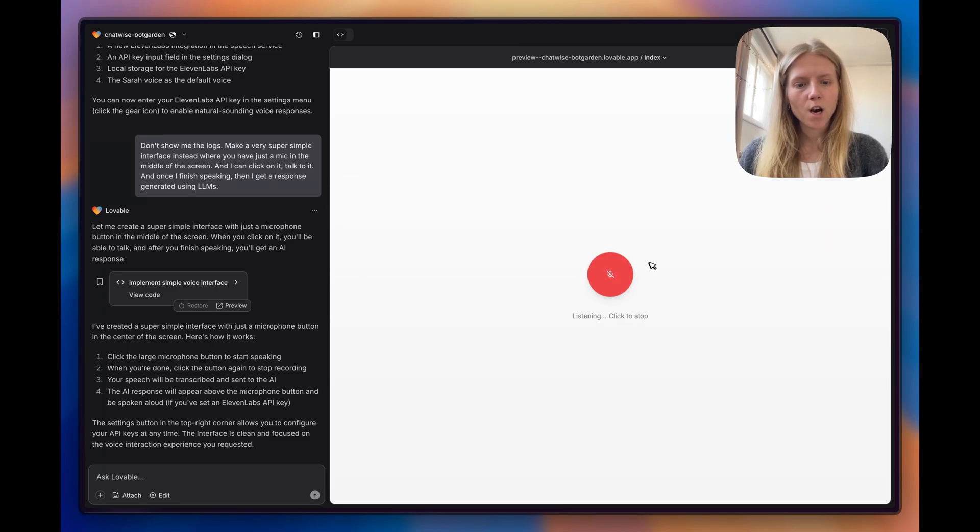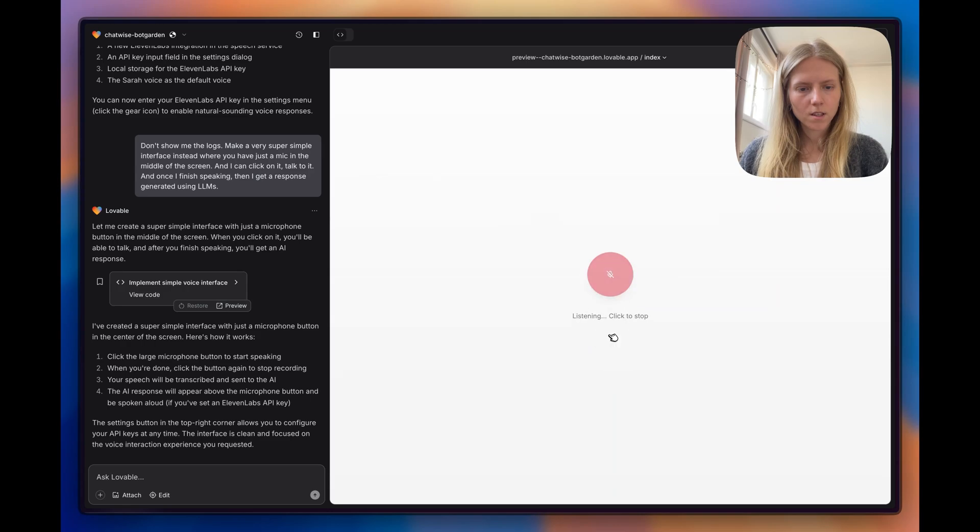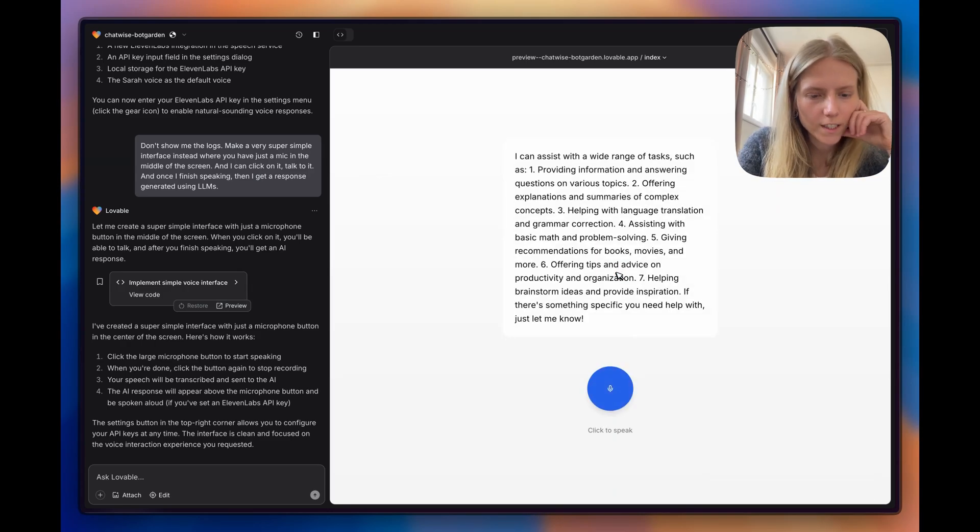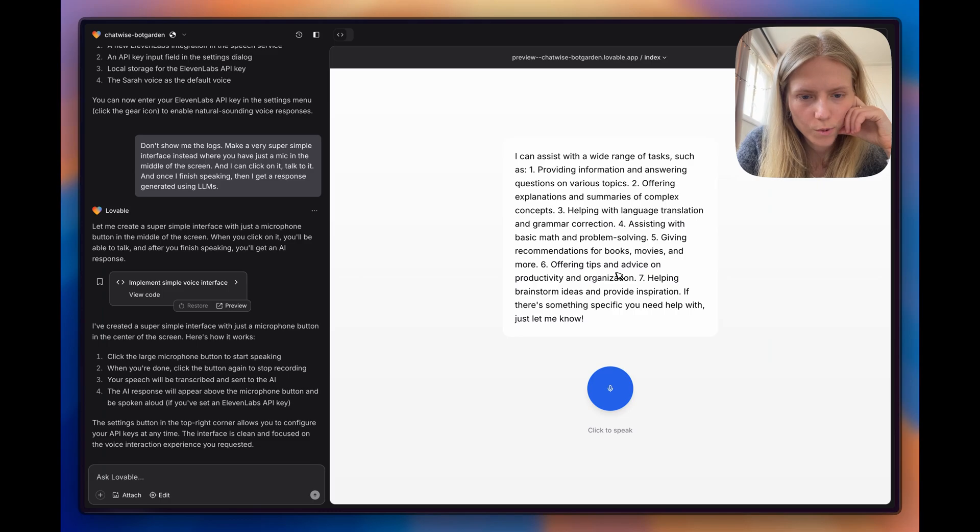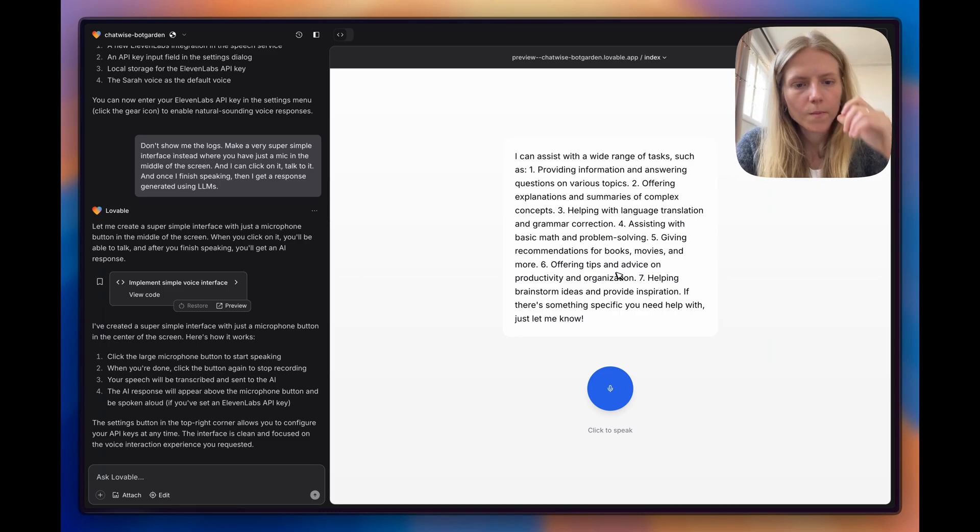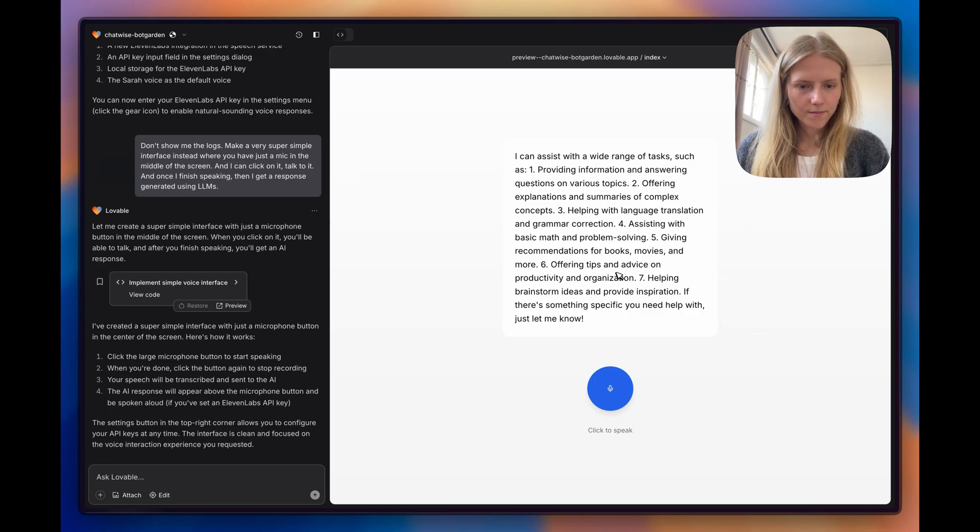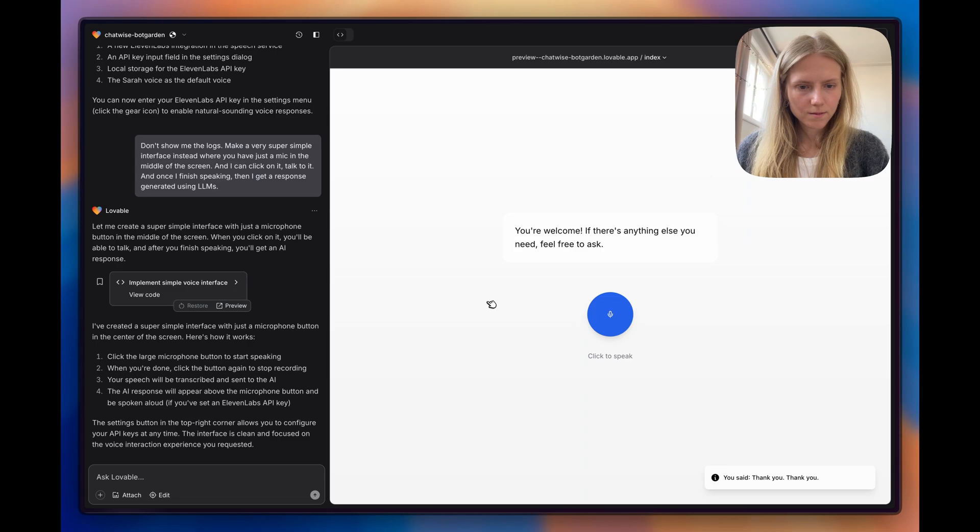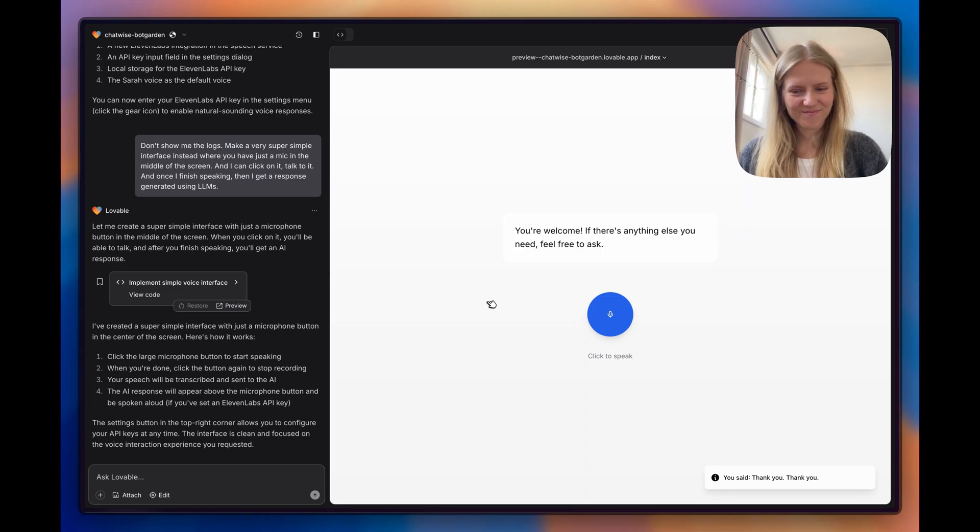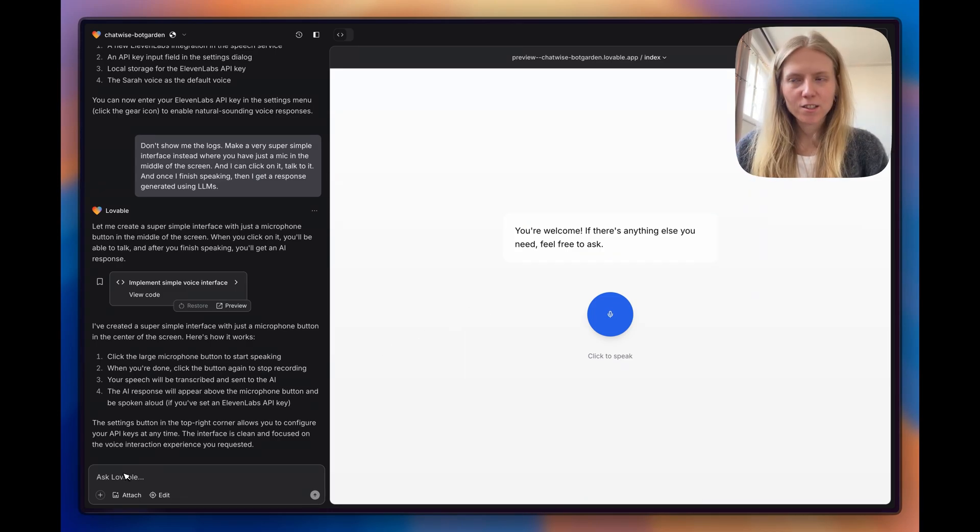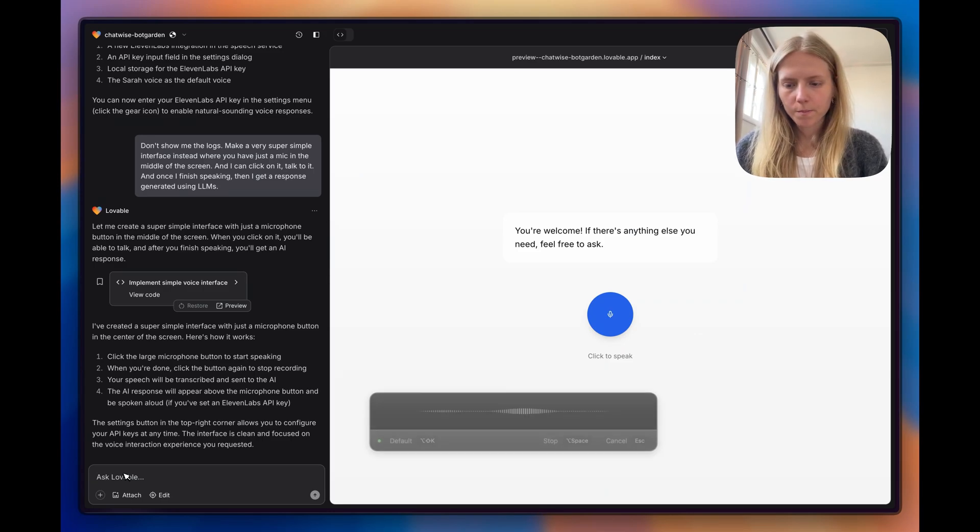Let's see. Hey, what are you up to today? Hello, I'm here to help answer your questions and provide information. How can I assist you today? What can you do? It's been generated. It's just slow because it's long. You can assist with a wide range of tasks, such as providing information and answering questions on various topics. It's not very conversational, so let's try and see if we can update the prompt.